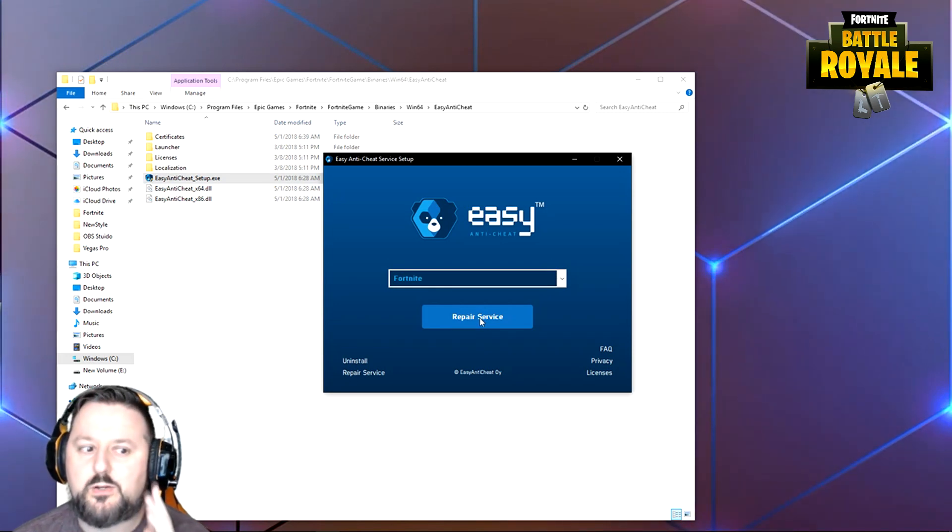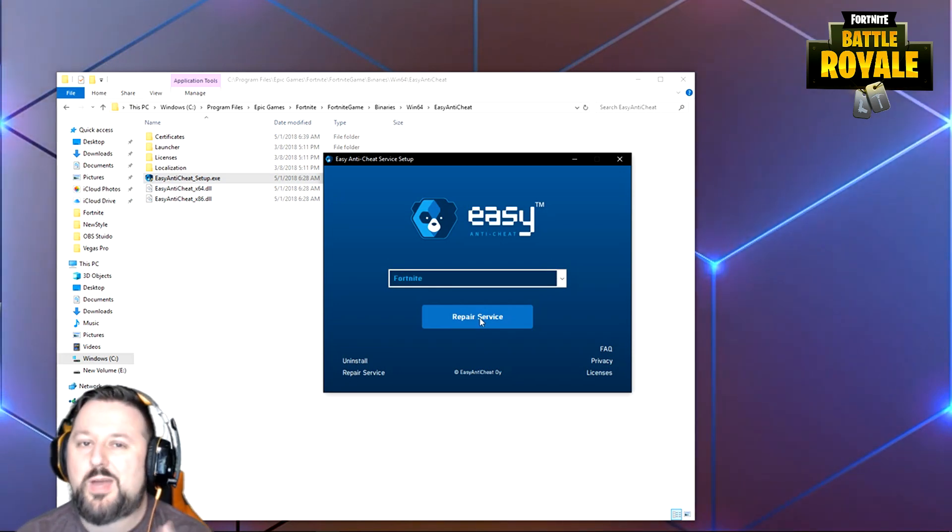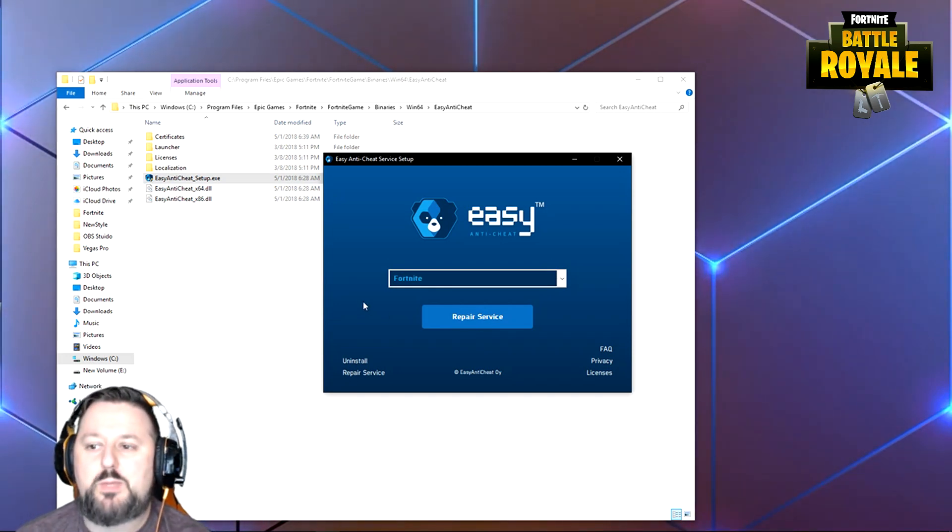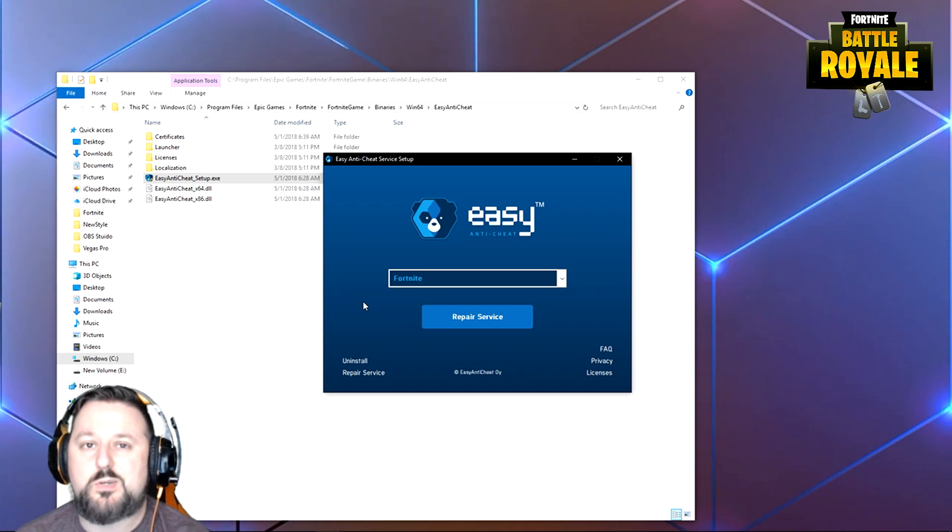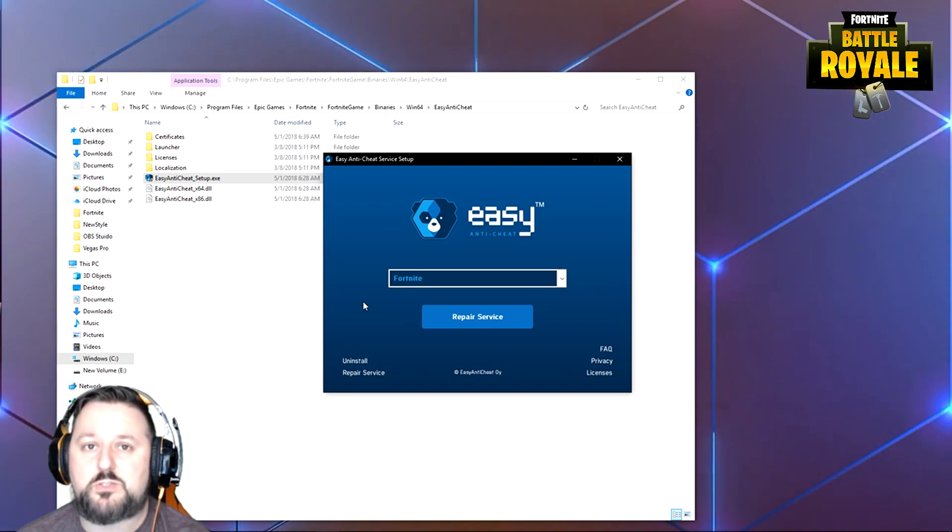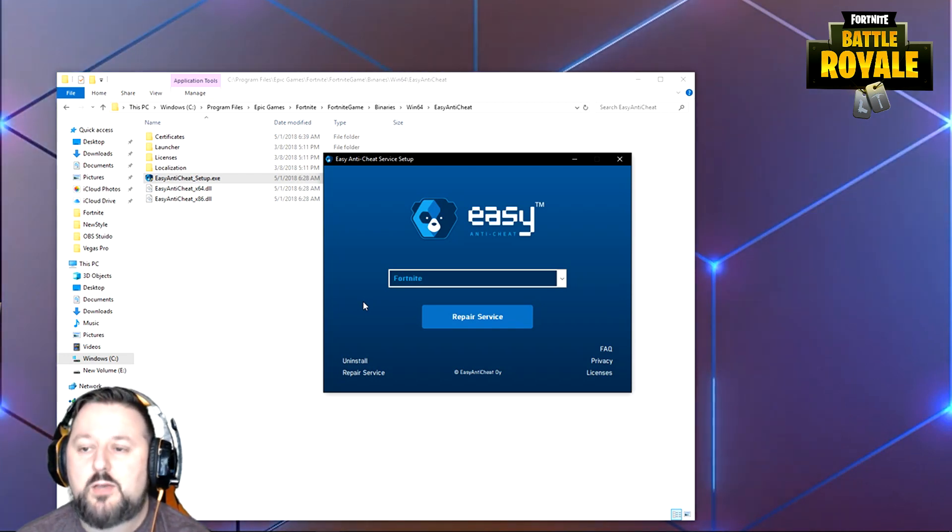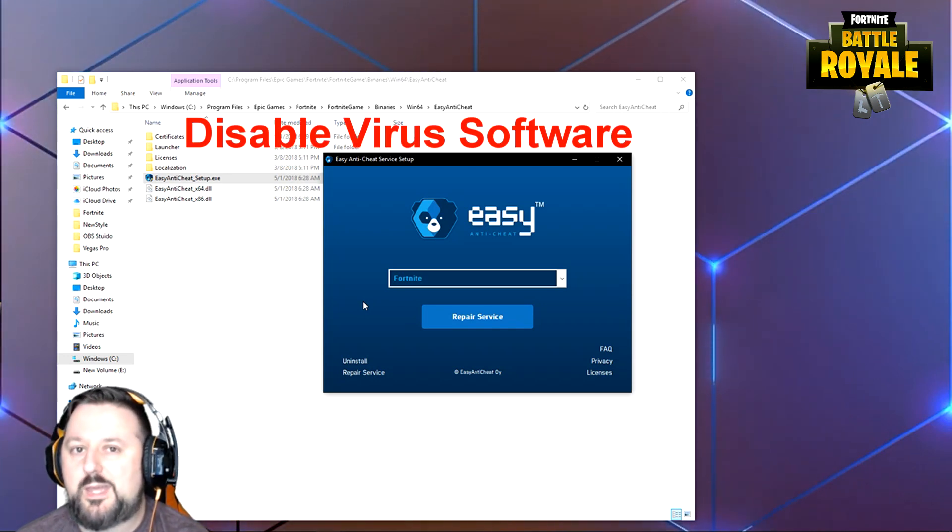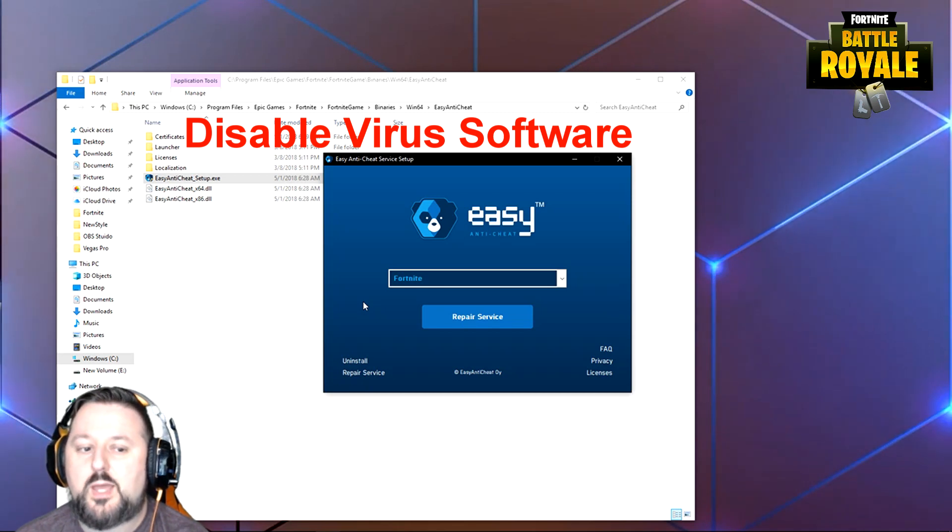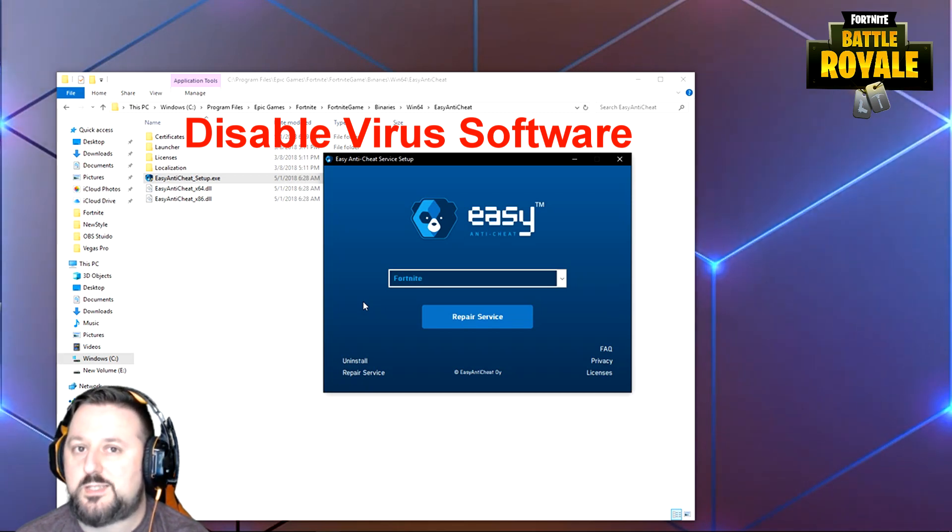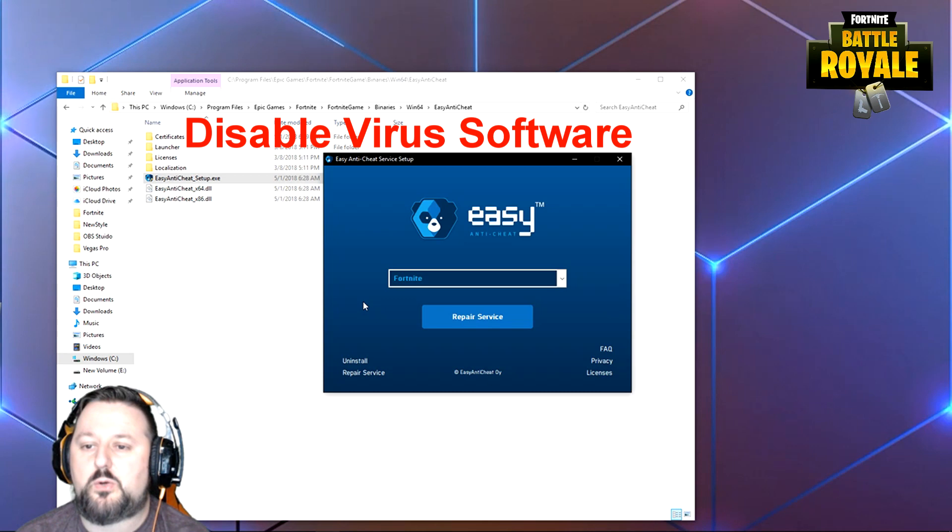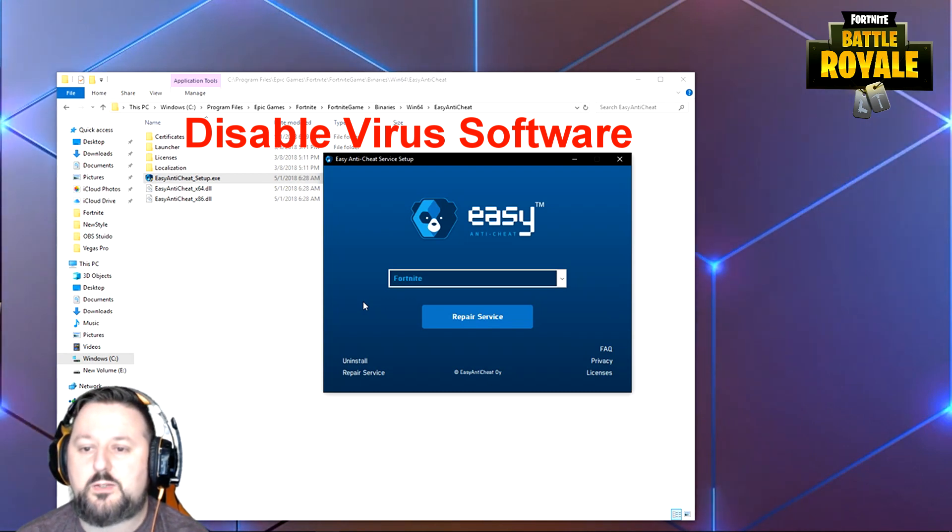The only way you may have a problem if this doesn't work is if you have antivirus software running. Antivirus software can cause some problems. The best thing to do is just turn the antivirus software off, pause it, go through and try to do this, and it should take care of it for you.